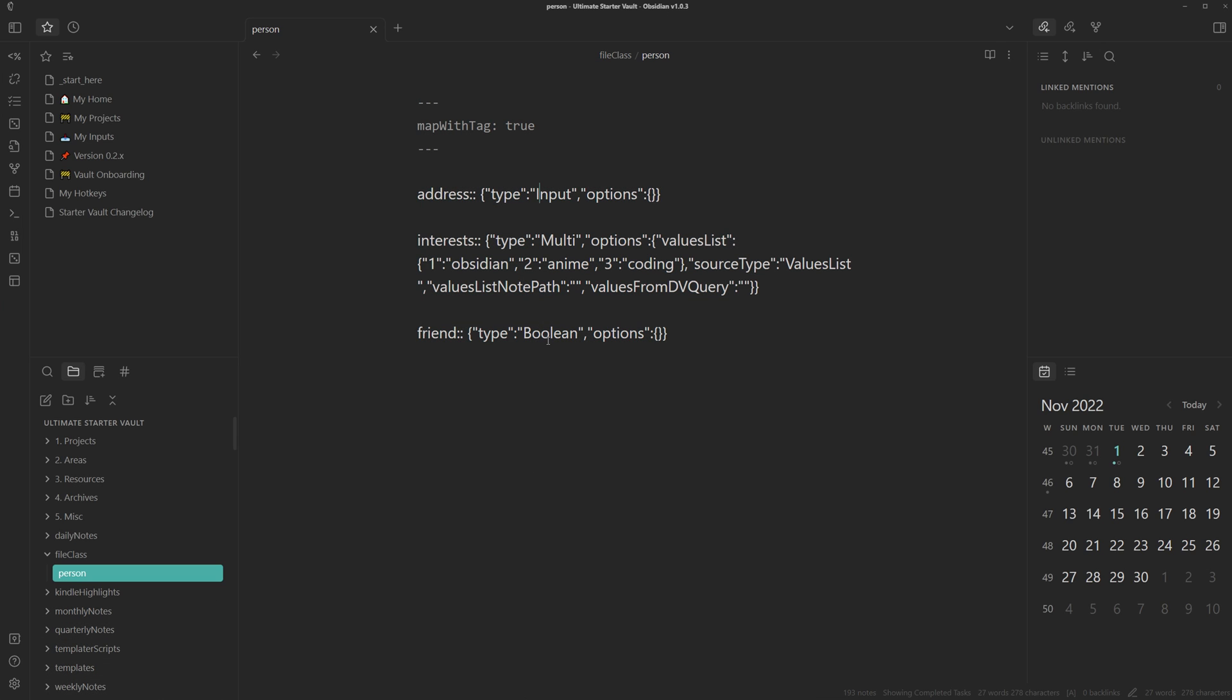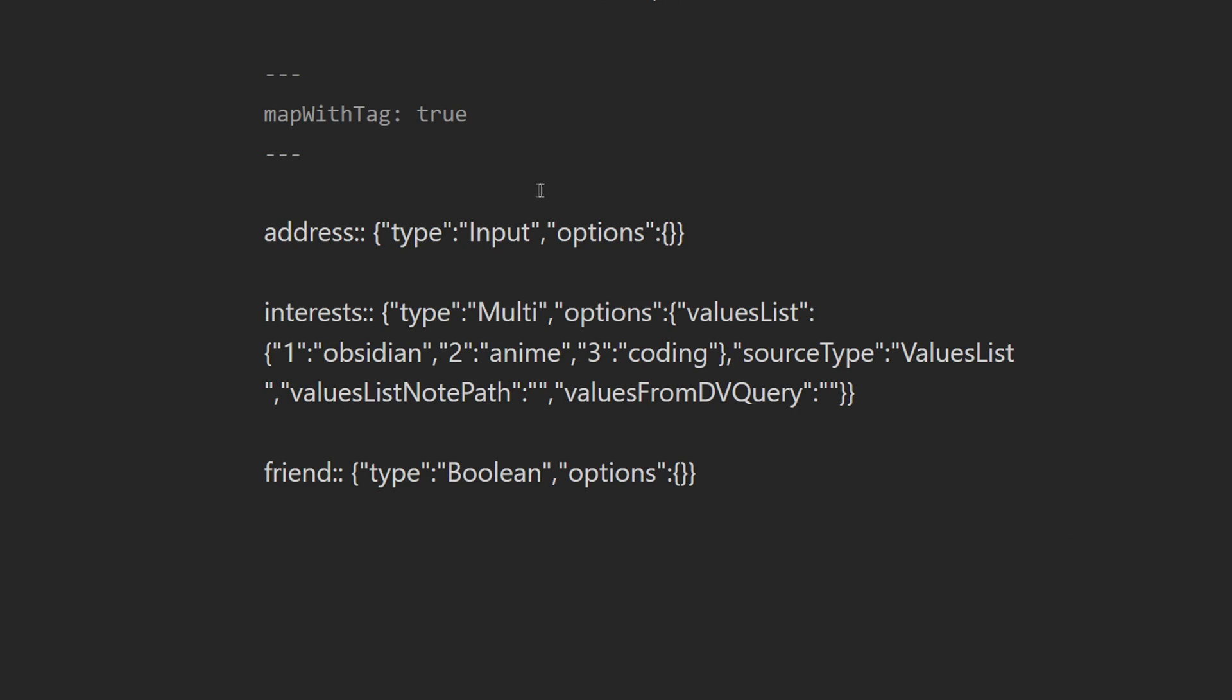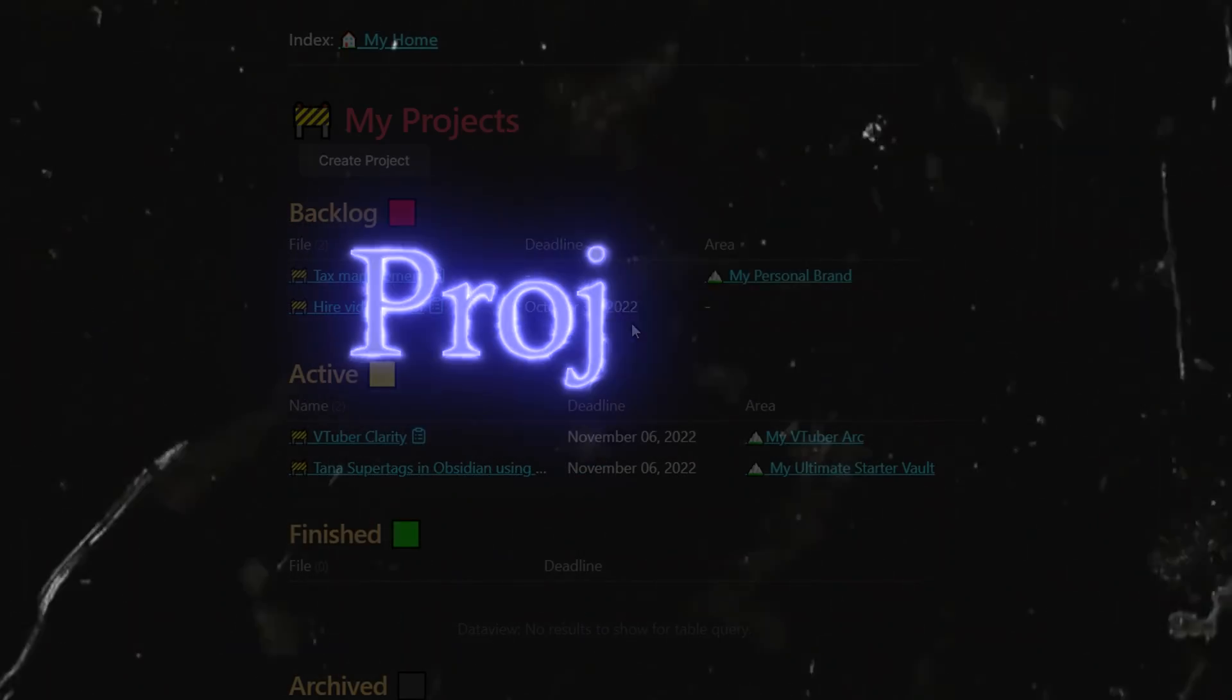You can also combine multiple file classes together. So you can have one class for person and then one class for maybe a coworker. So then you can maybe put in extra fields like their working hours or how much you tolerate them.